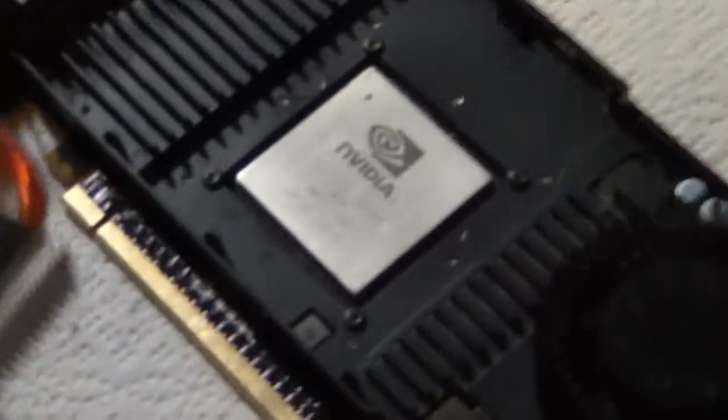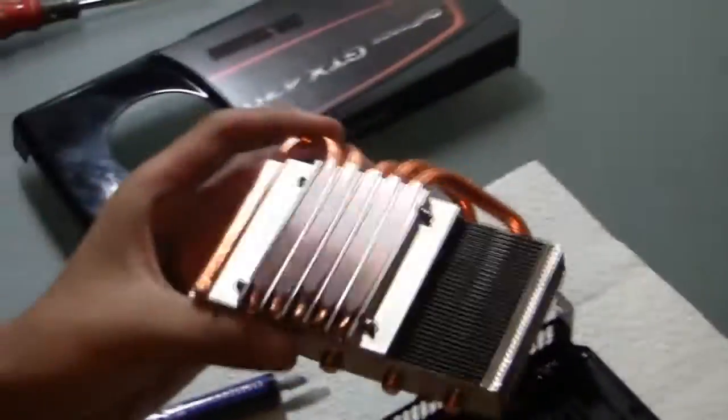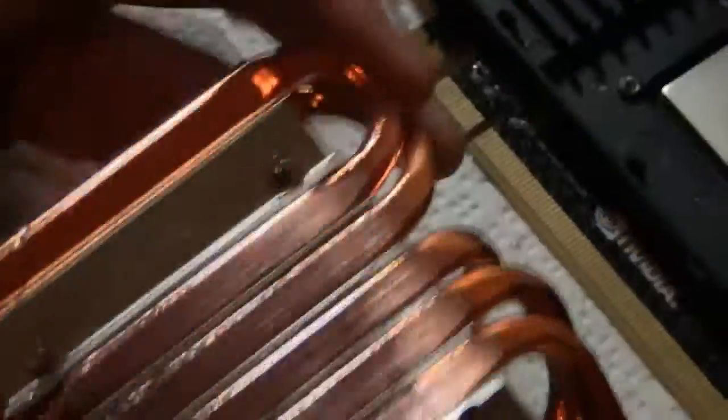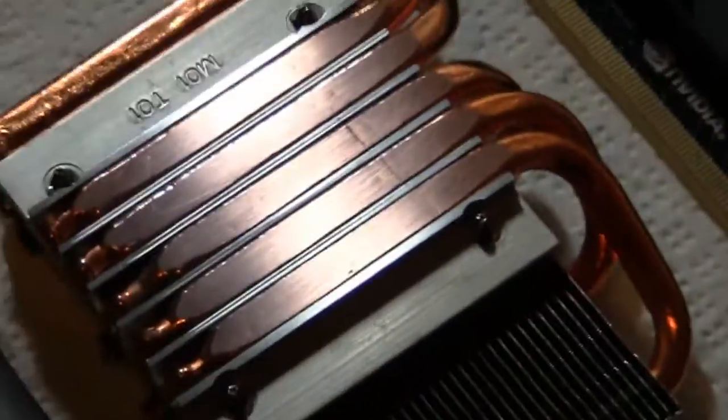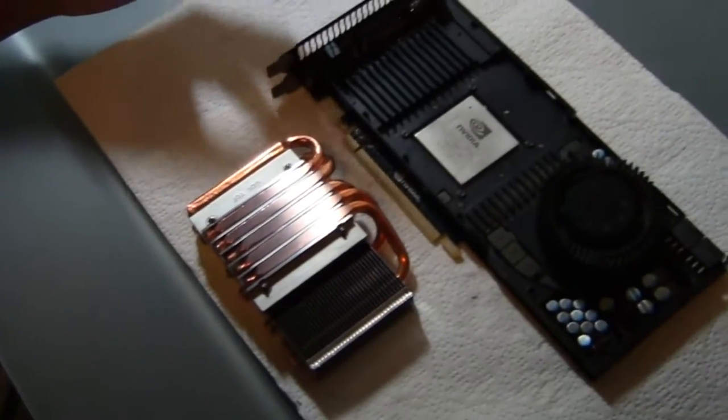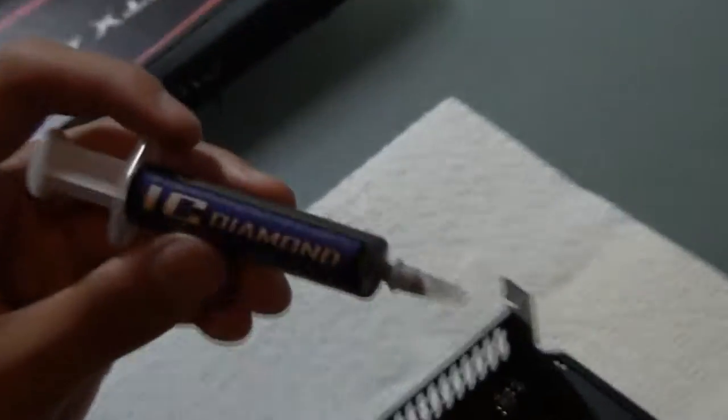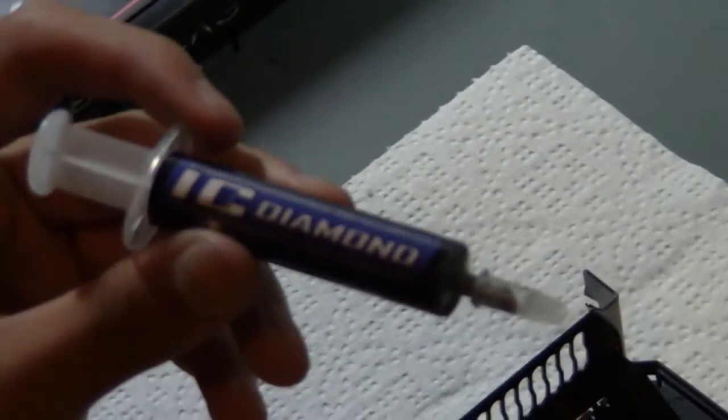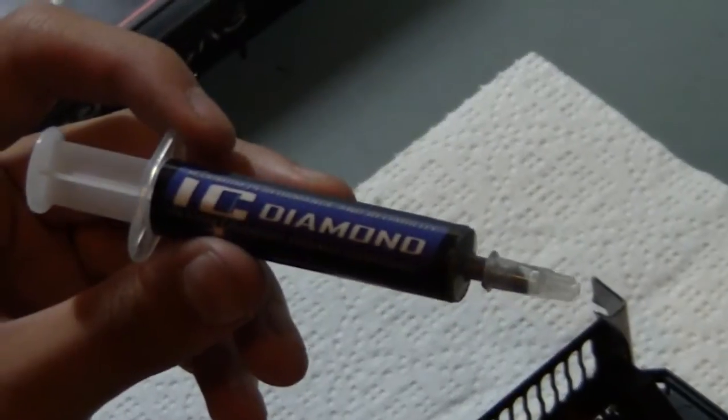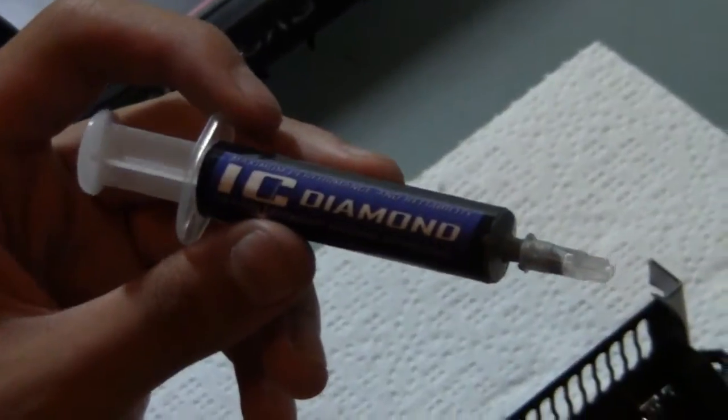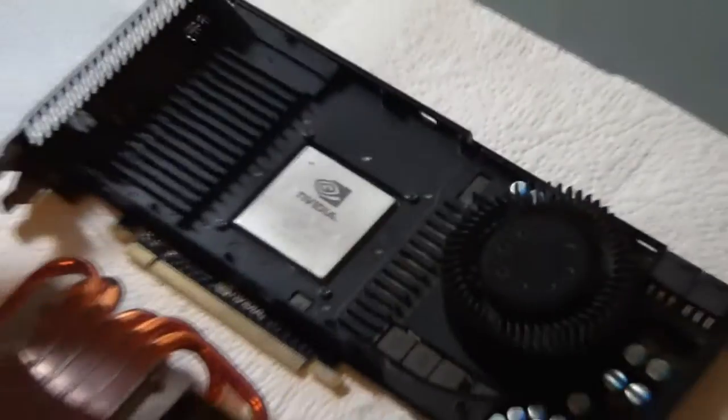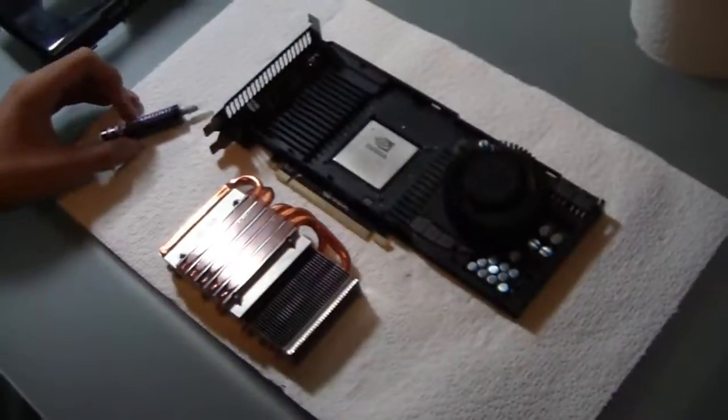Alright, so we got the gunk all wiped off. As you can see, it's all nice and shiny. So, the thermal compound we're going to be using is IC Diamond 24 karat. I'd like to thank Falcon CMH of the EVGA forums for sending me this free. It's Innovation Cooling, if you guys want to check them out.